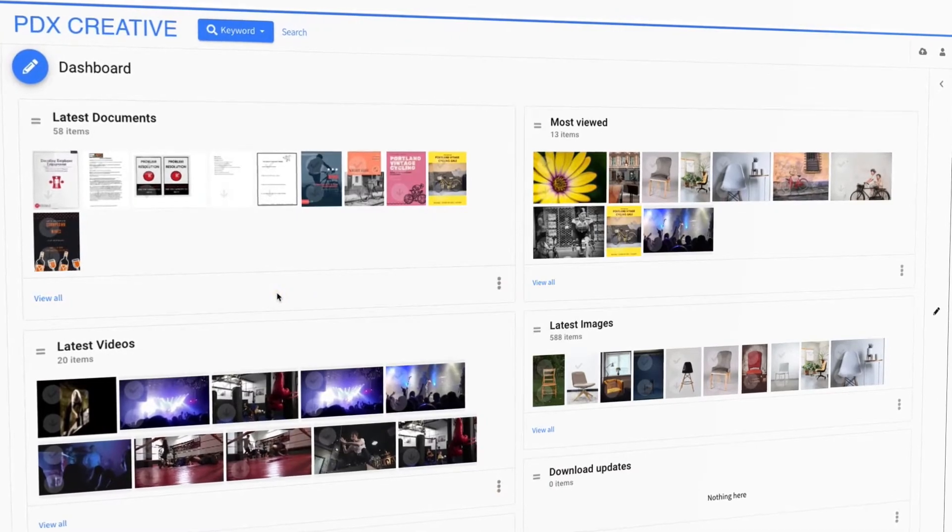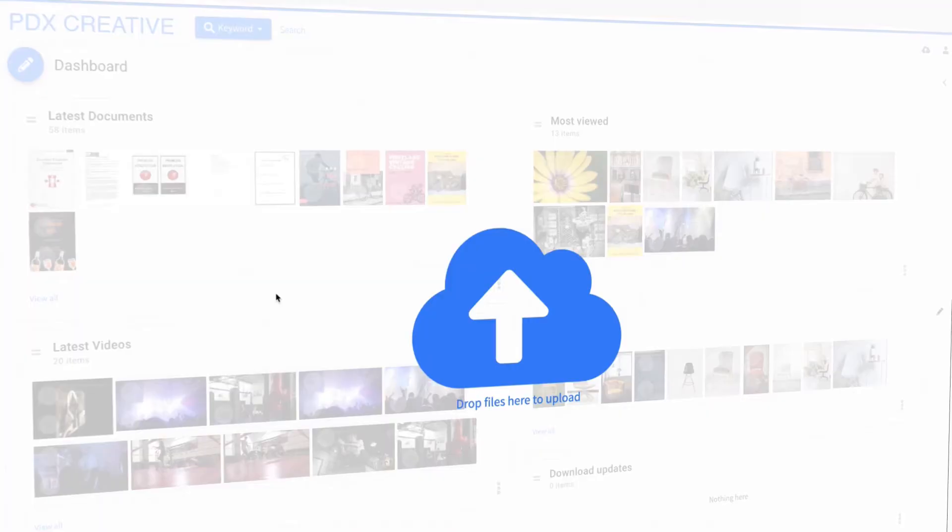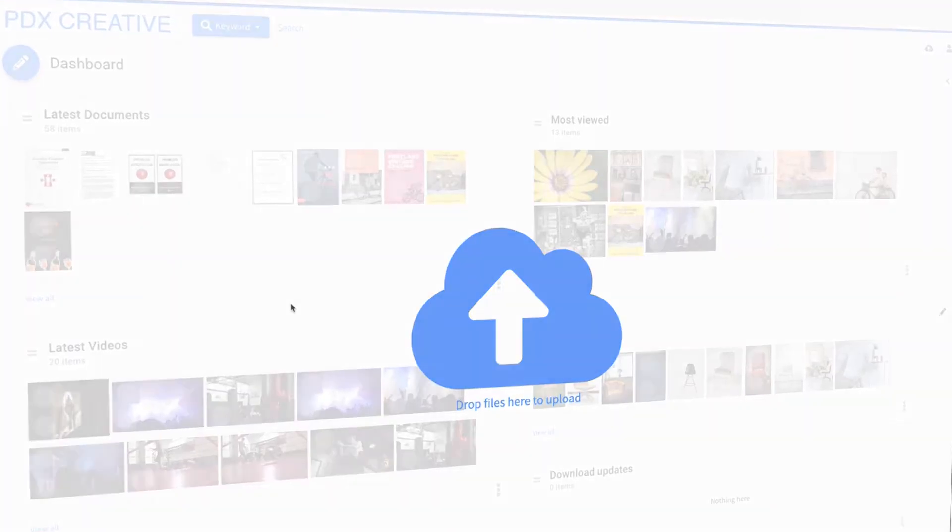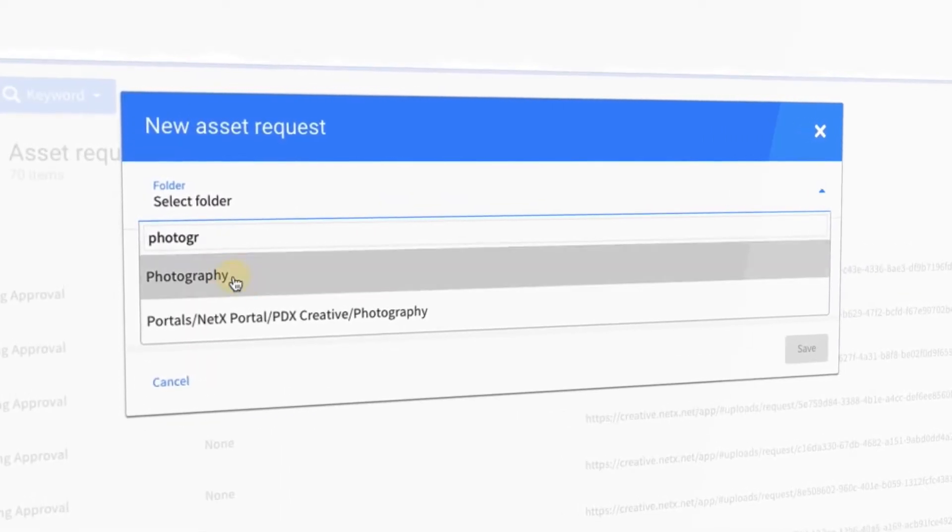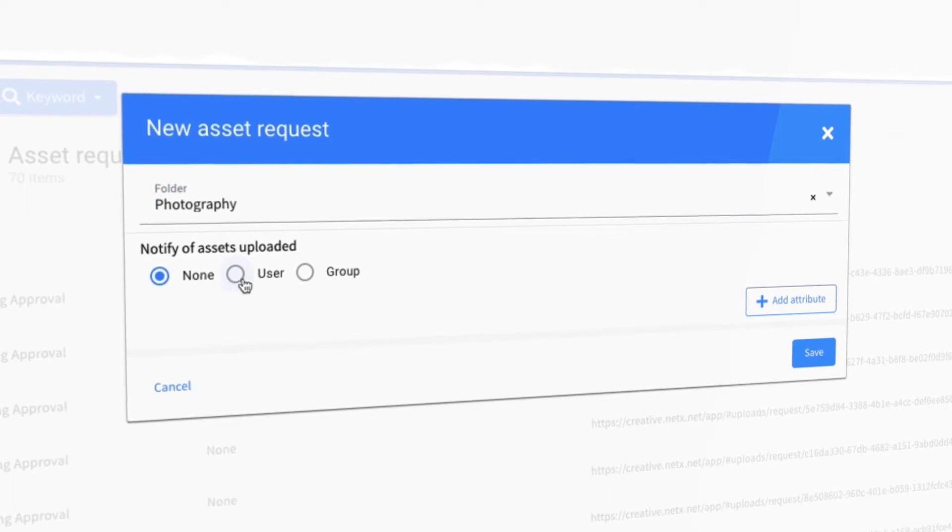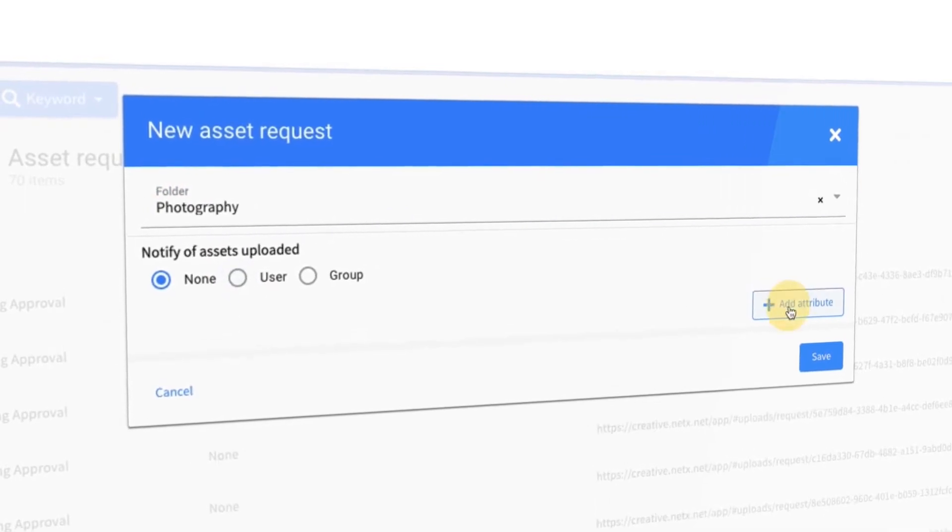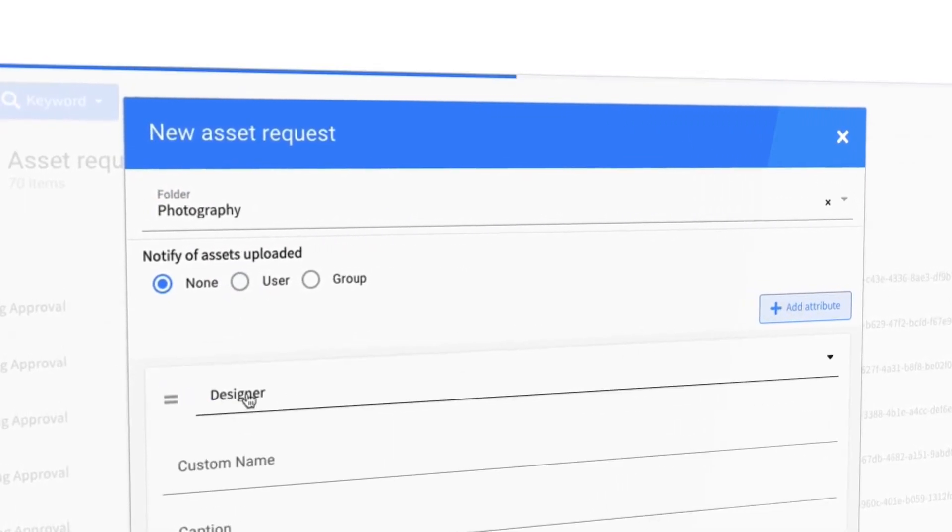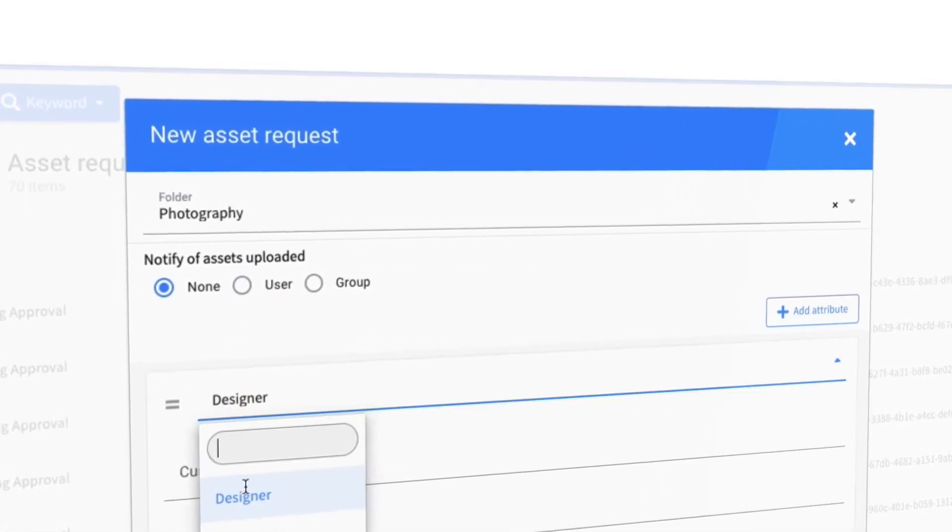For freelance designers or photographers, create an asset request form that allows non-registered users to upload to a quarantined folder where their uploads can be reviewed.